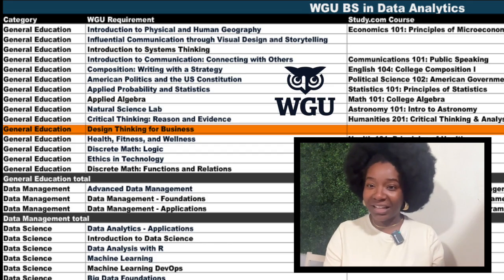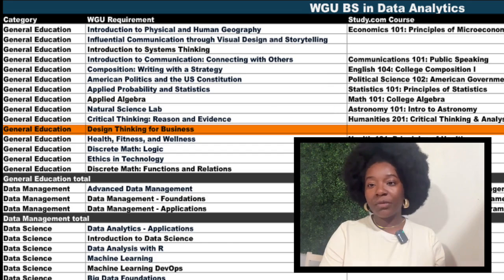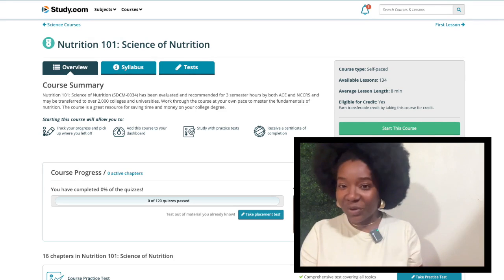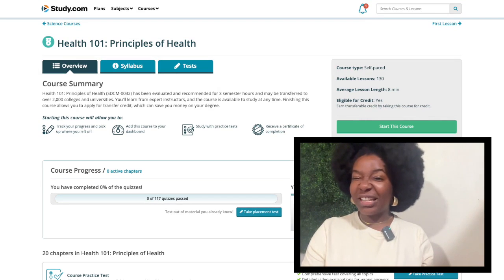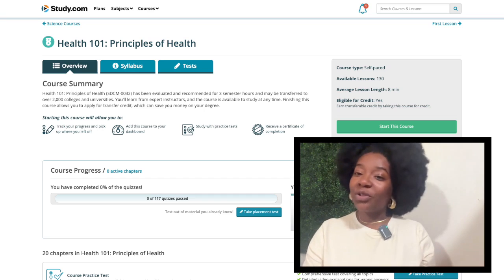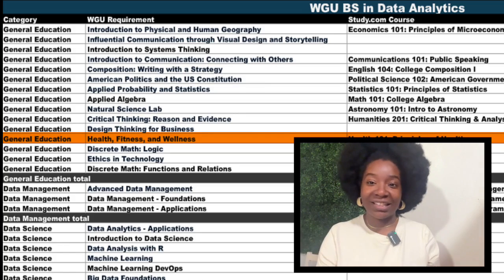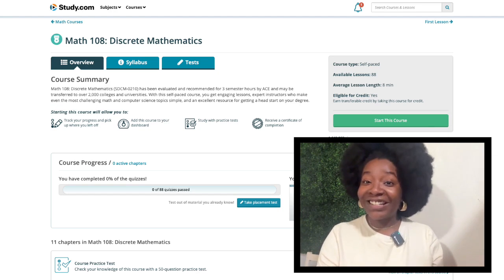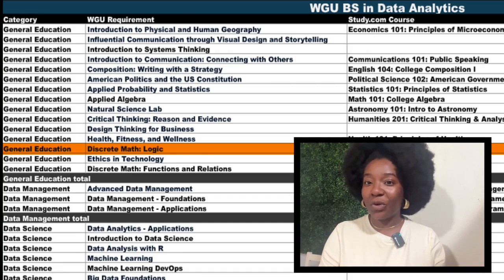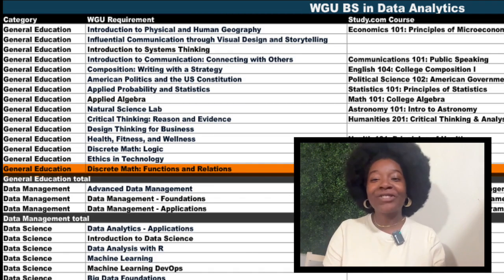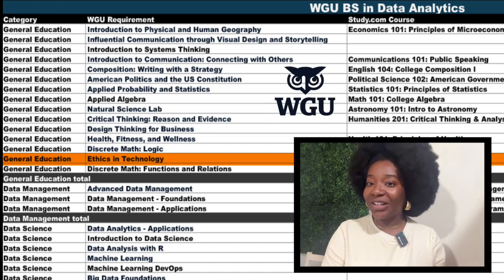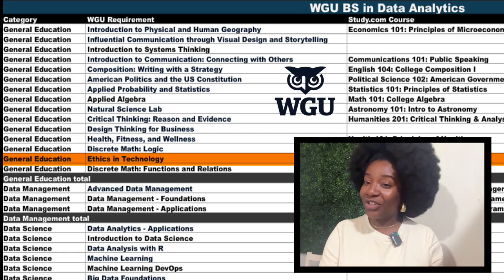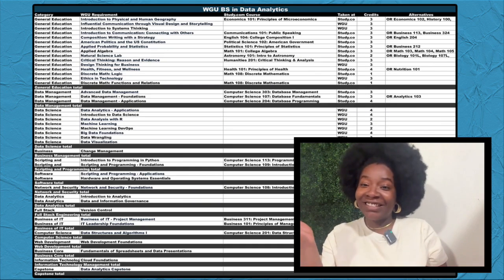Next, there's Design Thinking for Business. You'll take this course at WGU. For health, fitness, and wellness, I recommend Study.com's Health 101, but Nutrition 101 is also an option. Health 101 doesn't go into as much detail as far as anatomy as Nutrition 101 does, so you might find it a bit easier. Continuing to the next line, we have Discrete Math Logic. For this one, you can take Study.com's Math 108. And the good news is Math 108 will also cover the final Gen Ed requirement of Discrete Math Functions and Relations. We have one more course in the Gen Ed core: Ethics and Technology. You'll take this one at WGU. And that's the end of your Gen Eds. One section down.